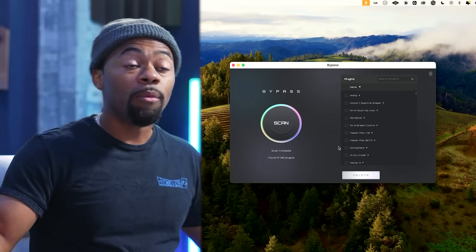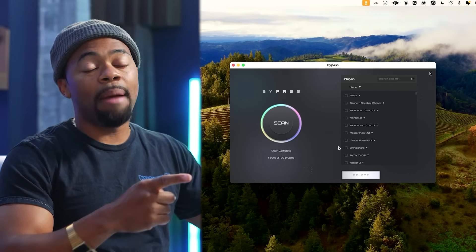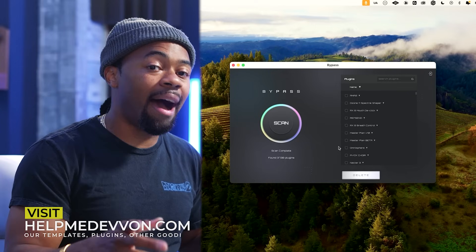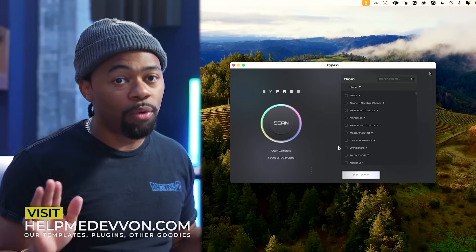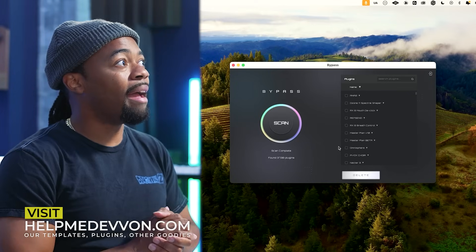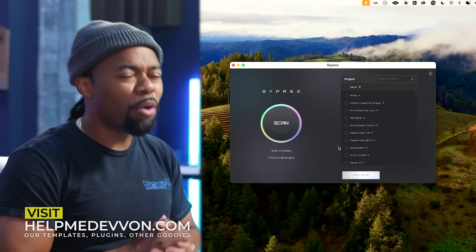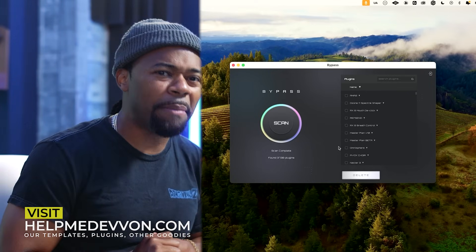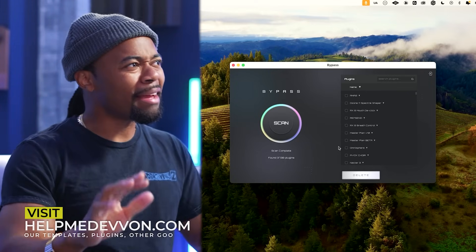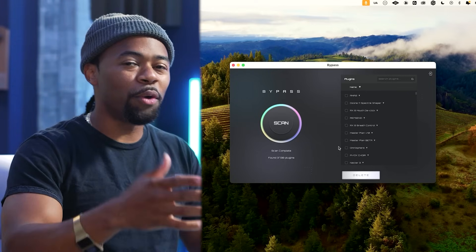You can get the Bypass app at helpmedavon.com. I want to know your Bypass number. For real, this is for Windows and Mac. Please DM me, screenshot it, put it in a story, tag us—we'll repost it. In the comment section below, let me know your Bypass number. I would love to know.